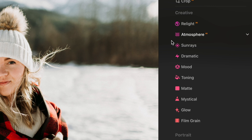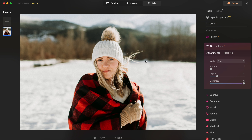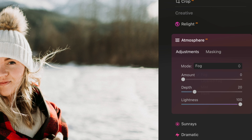Another super cool AI tool is called Atmosphere. At first glance I wasn't really wowed by this tool until I realized what the AI was doing. So I have this photo that was taken in Whistler, Canada a few winters ago. In the atmosphere tool you have these atmospheric qualities you can select — so I'm going to select fog.